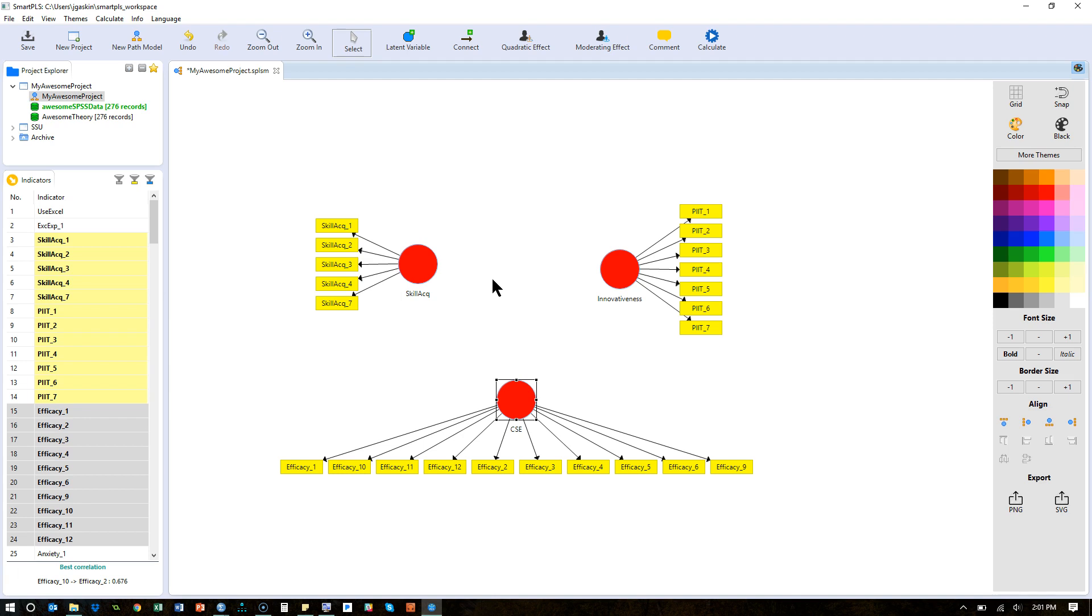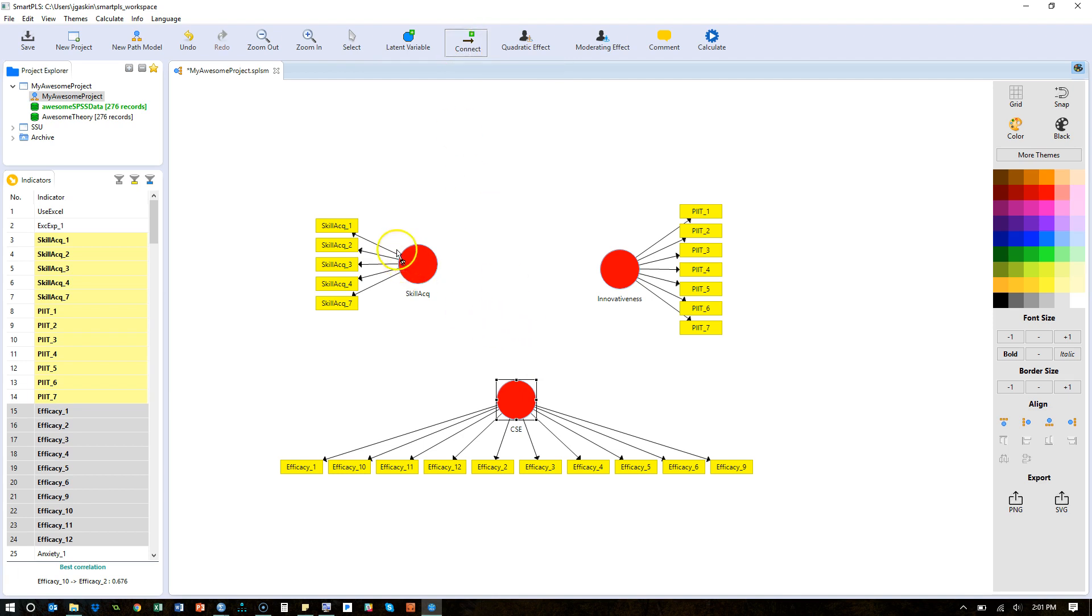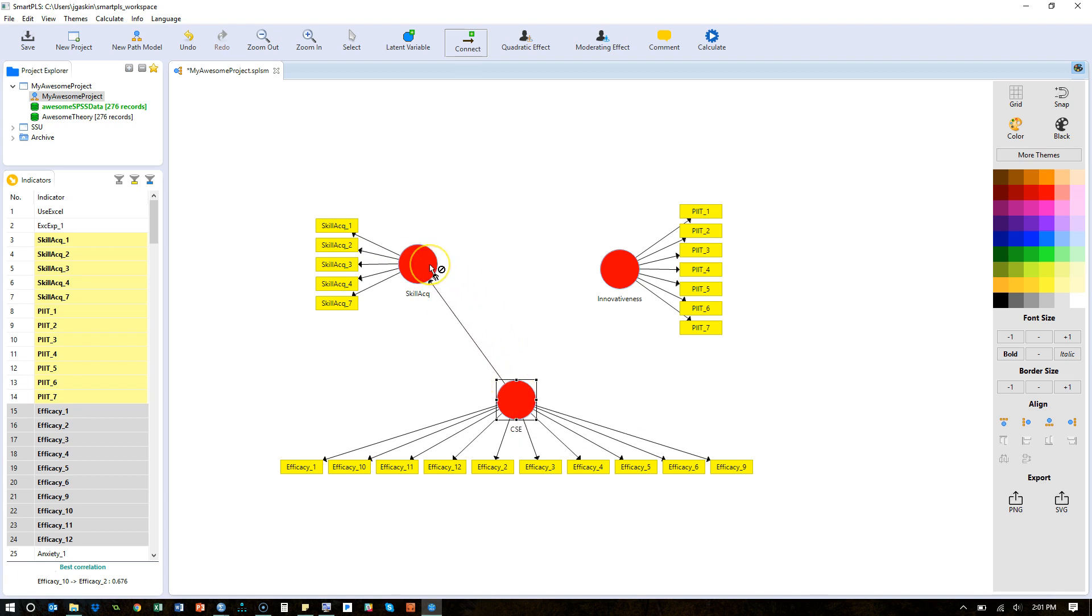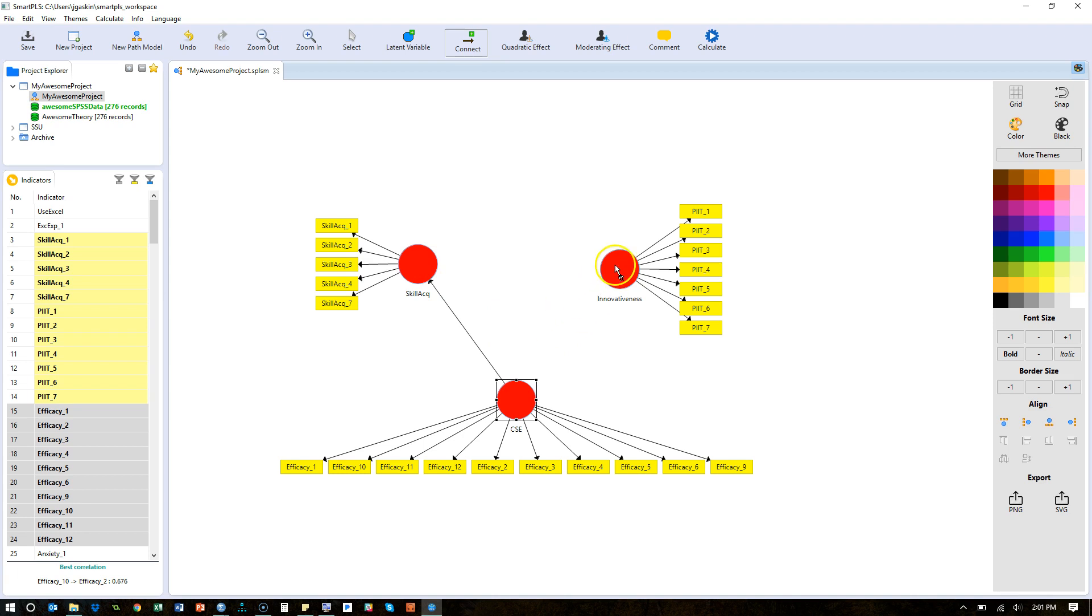So what we need to do now is connect all these variables. Use the connector tool up here, and let's see, let's make Skill Acquisition our dependent variable. I'm going to click on CSE and then click on Skill Acquisition. It's not a click and drag, it's just a click and click.